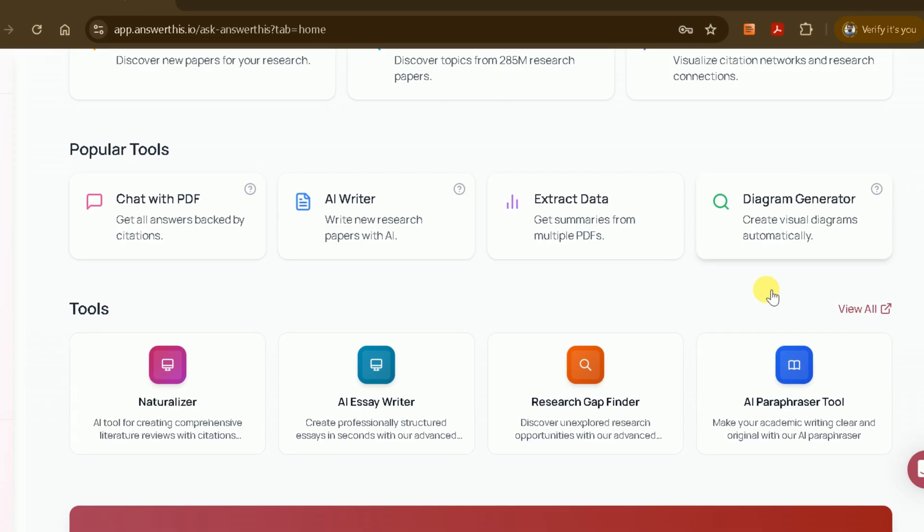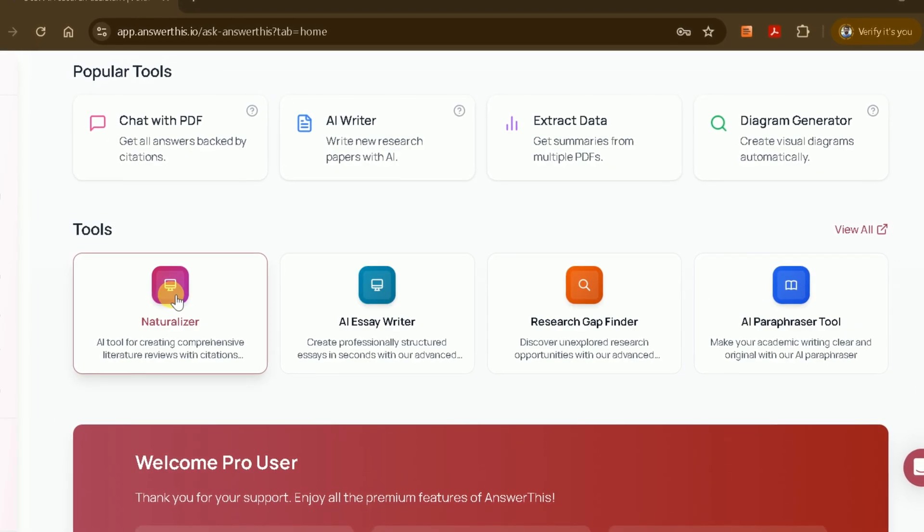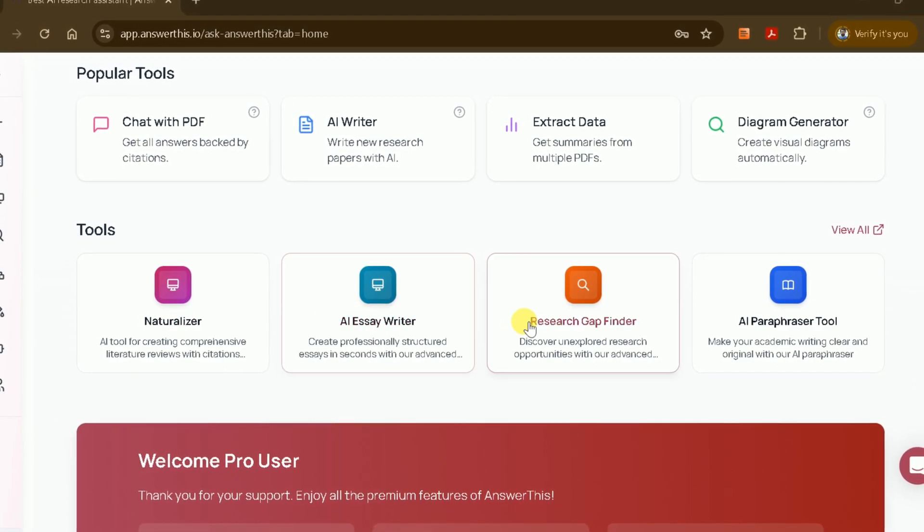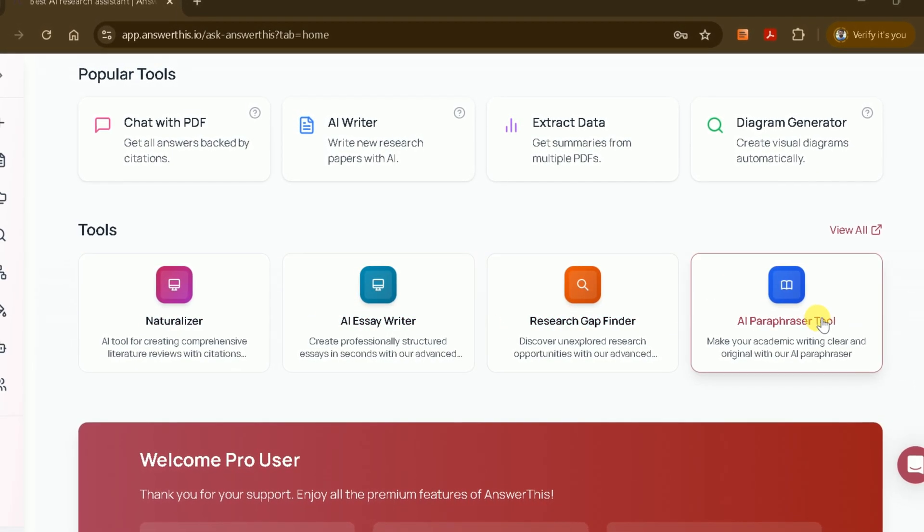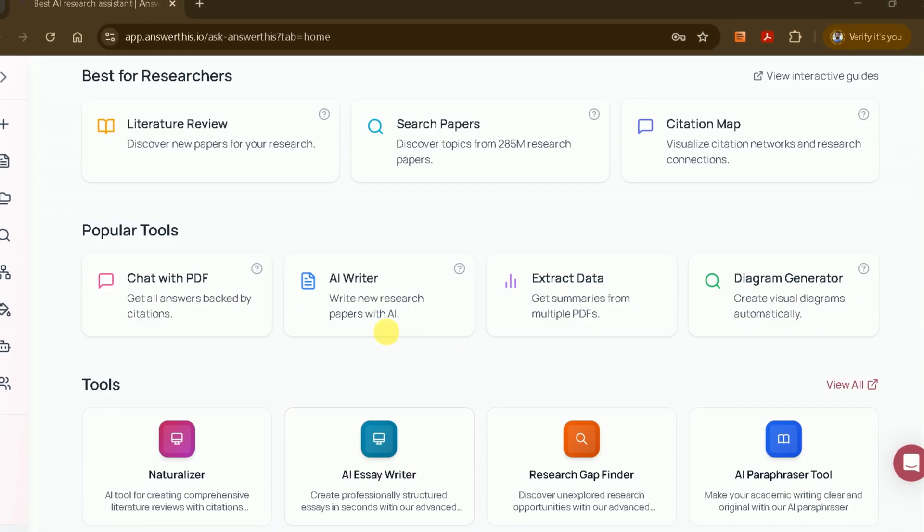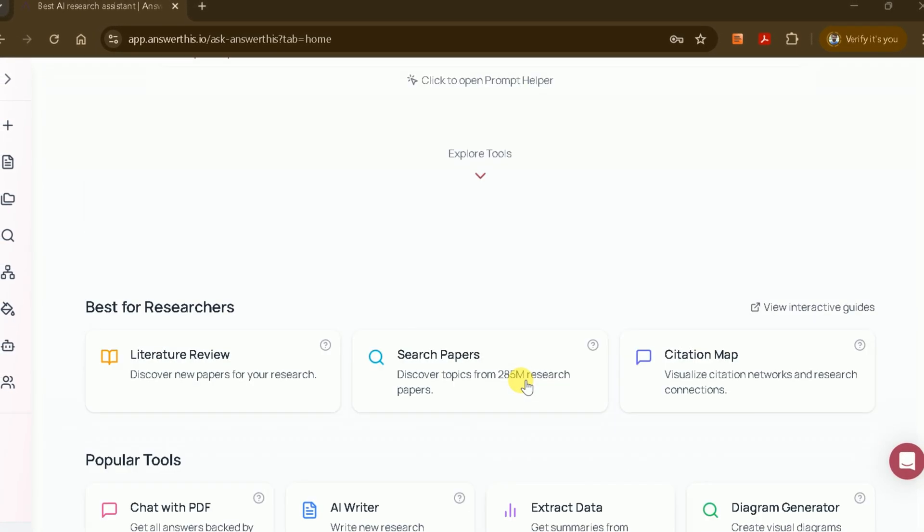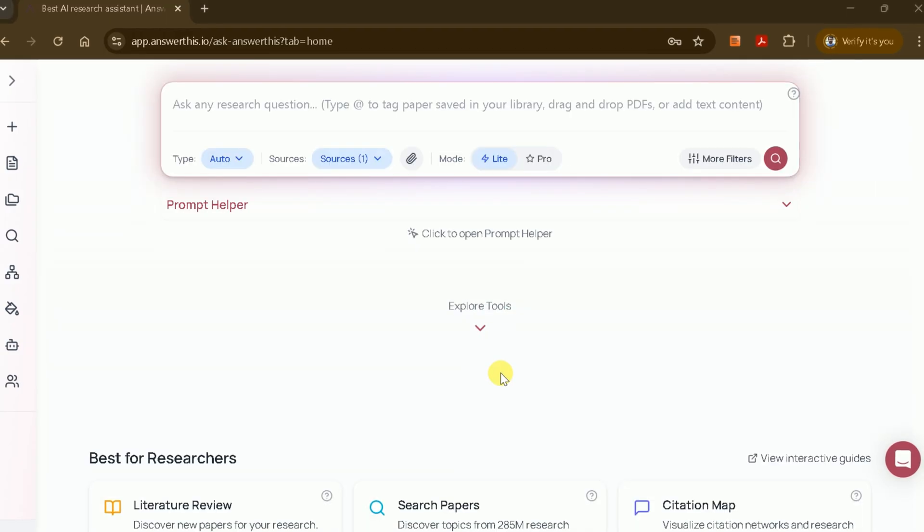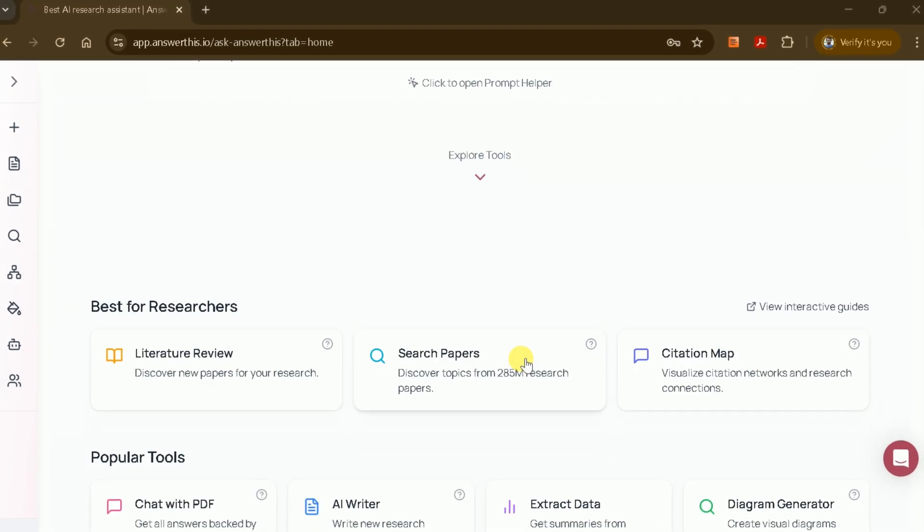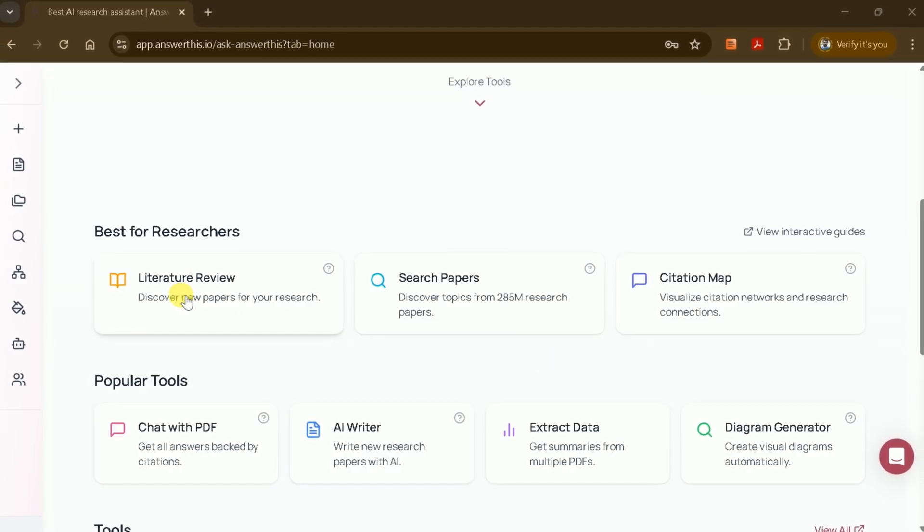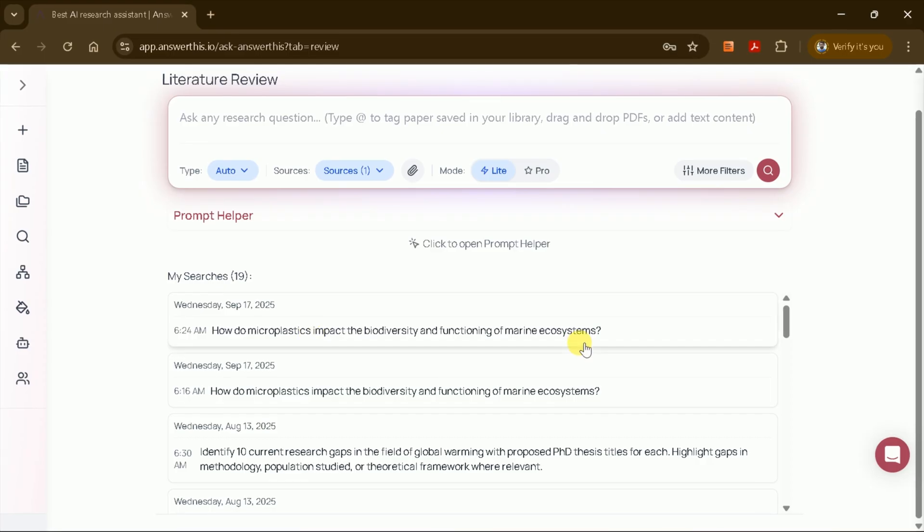Some of the most popular tools include PDF AI Writer, Data Extraction, Diagram Generation, and several others, all aimed at making academic work more efficient. Since our focus today is on generating a literature review, let's select the literature review option.